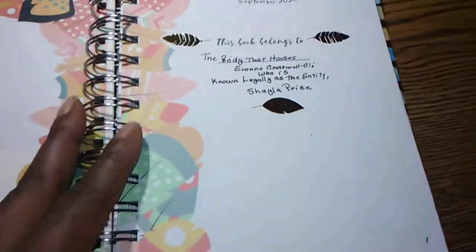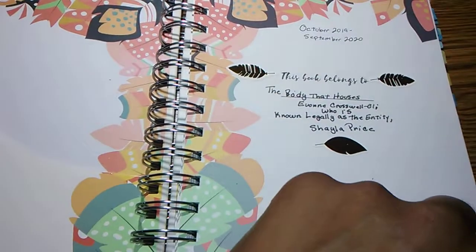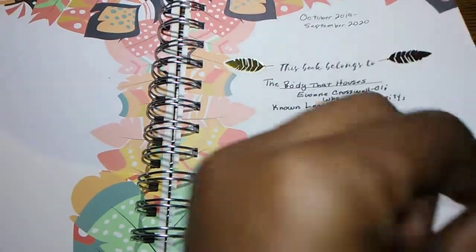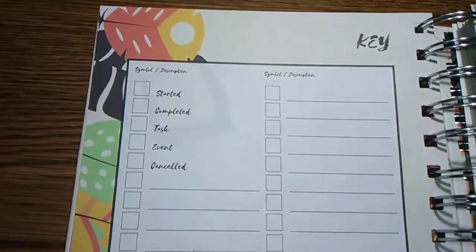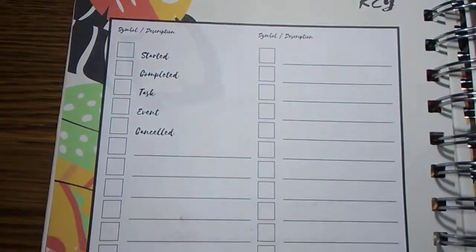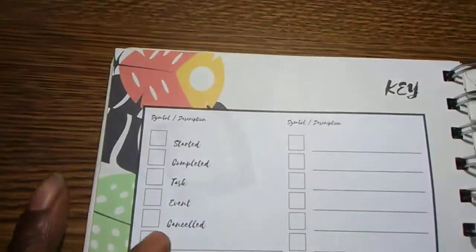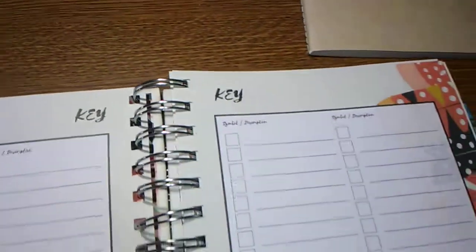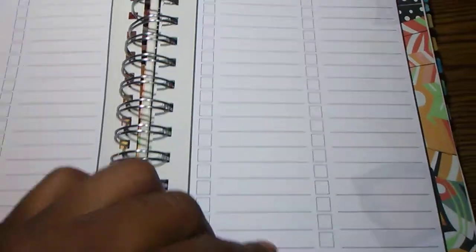However, this is the thing that I liked about it. It starts out with a bullet journal. It gives you a key that you can recreate.